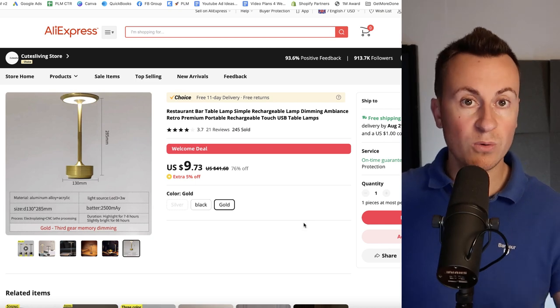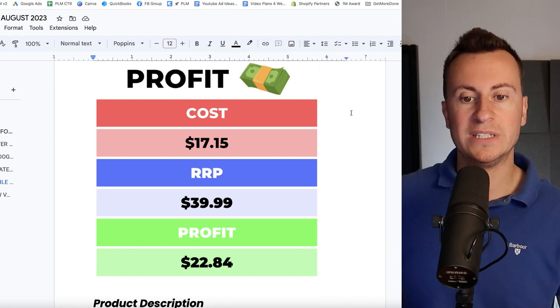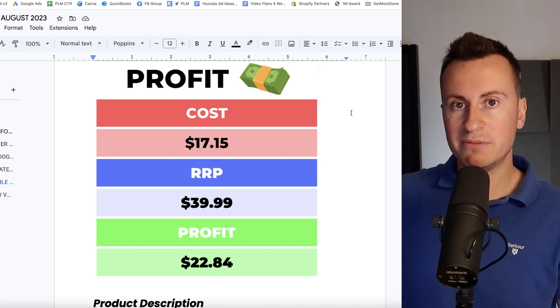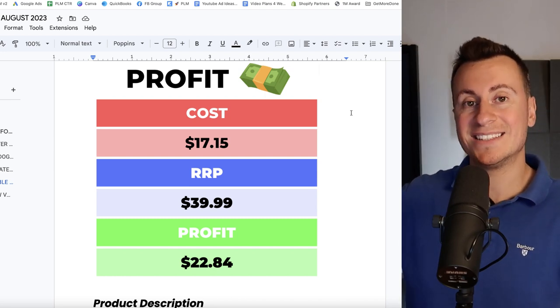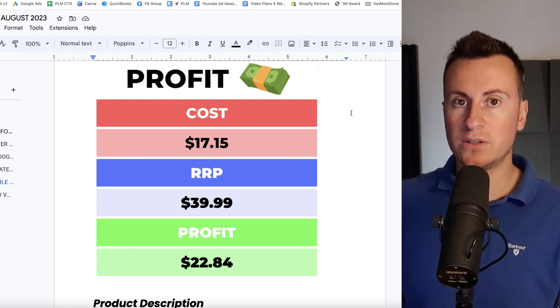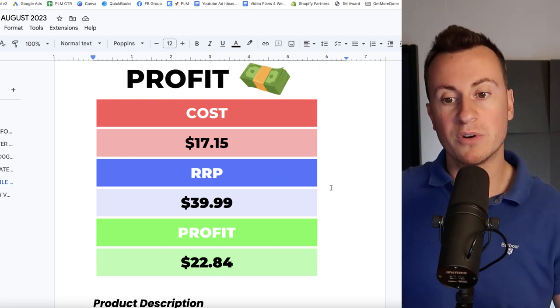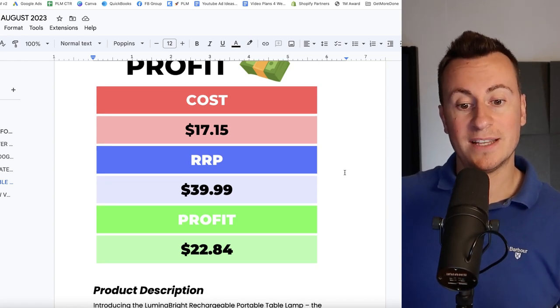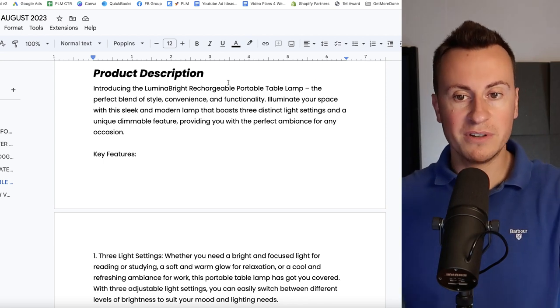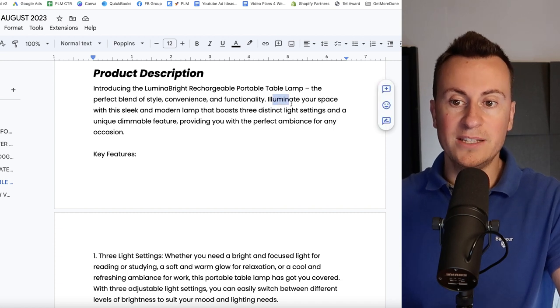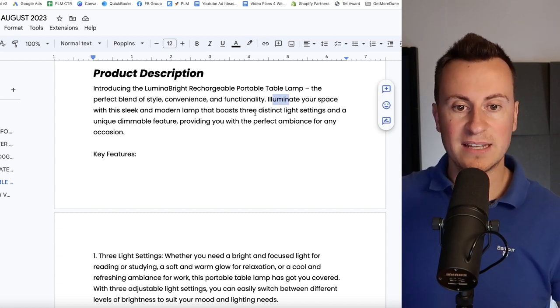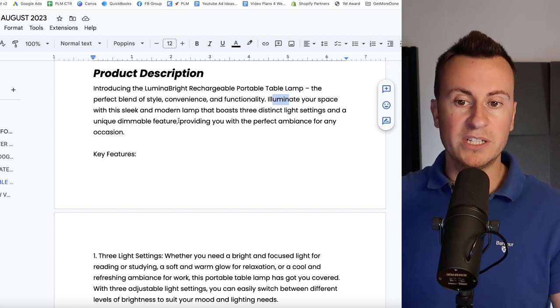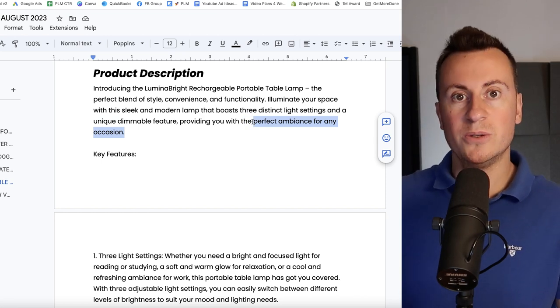Into the profit margins, and depending on which supplier you're using you're going to be looking at about $17 delivered. My recommended retail price would be $40. For a nice looking lamp you will pay in excess of $80-$100 plus. So for one that is portable and rechargeable, I think $40 is very reasonable. Even at this reasonable price it leaves a very decent profit margin of $22.84. Moving into product description then, introducing the Lumina Bright Rechargeable Portable Table Lamp, the perfect blend of style, convenience and functionality. Illuminate your space with this sleek and modern lamp that boasts three distinct light settings and a unique dimmable feature, providing you with the perfect ambience for any occasion. And that is key. It's so versatile it can be used in so many settings.